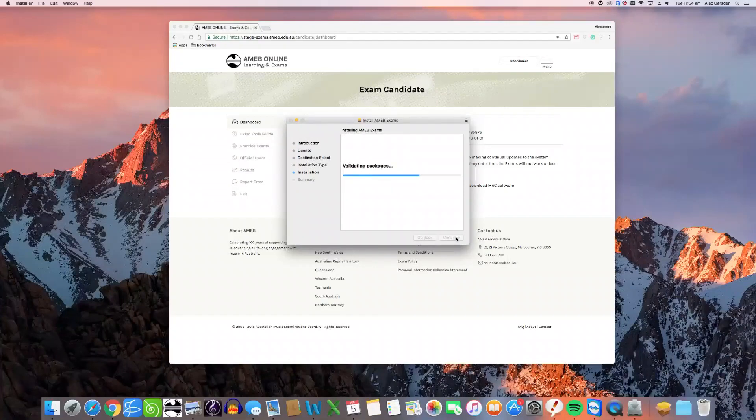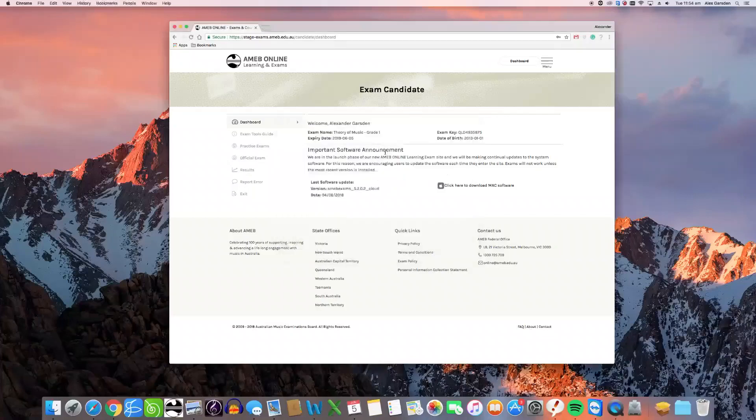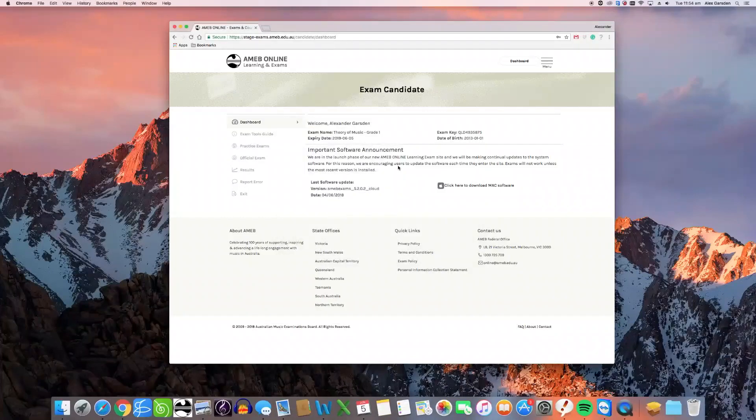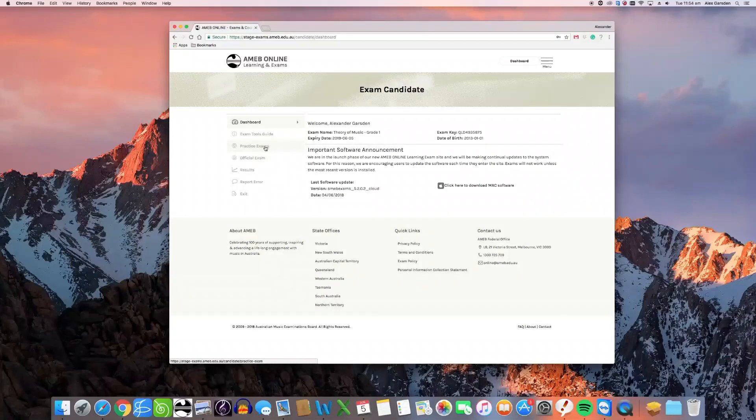Having now installed the software, you do not need to locate and open the program yourself. Return to your browser on the AMEB online exams website and choose to sit either a practice exam or an official exam as desired from the menus on the left hand side of the dashboard screen.